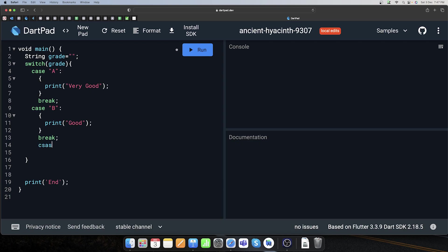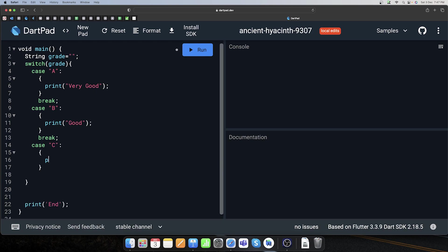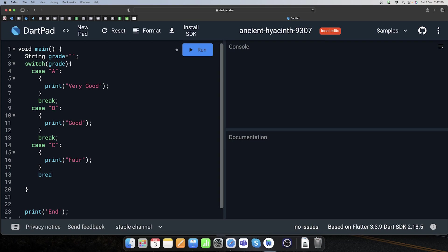Third case lagate hain — isme check kiya ki 'C' toh nahi hai yeh. Same kaam — print kar diya: 'it's not very good but it's fair'. Uske baad yahan par bhi break kar diya.